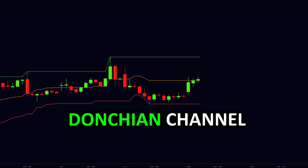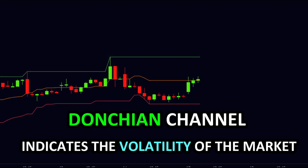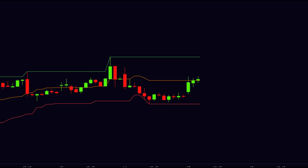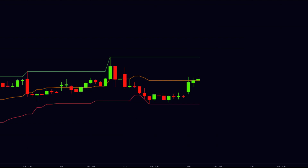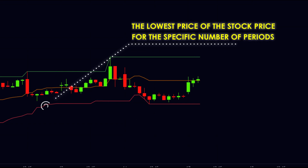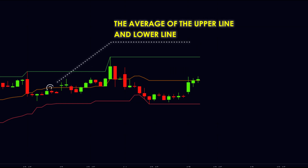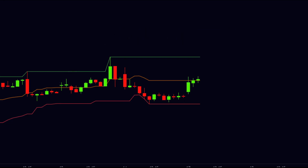Donchian channel is a very fine indicator which indicates the volatility of the market. As you can see here, there are three lines in the Donchian channel. The upper line indicates the highest price of the stock for the specific number of periods. Similarly, the lower line indicates the lowest price for the specific number of periods. The middle line is considered as the average of the upper and lower line. The default setting for the Donchian channel is 20 periods.